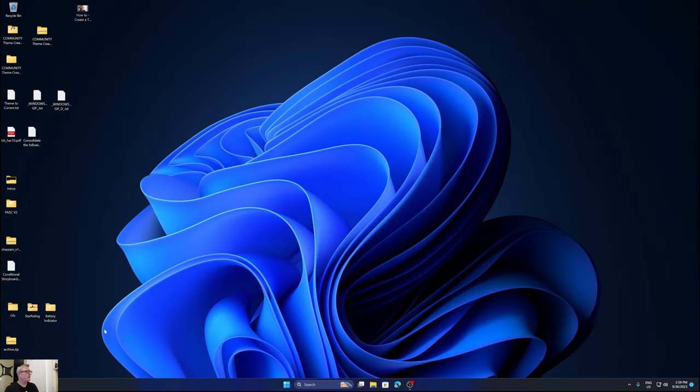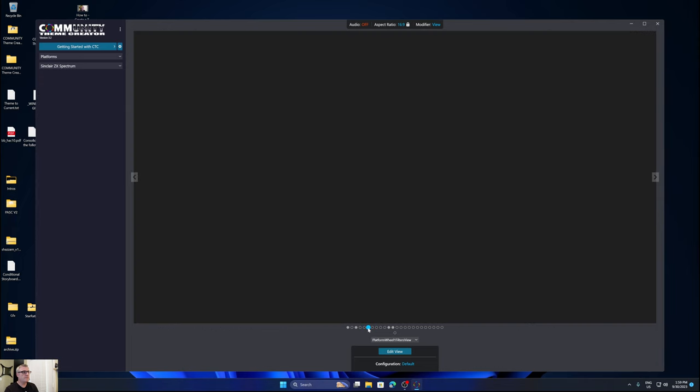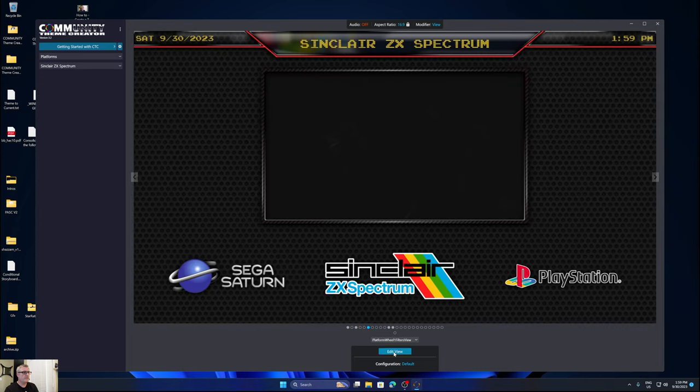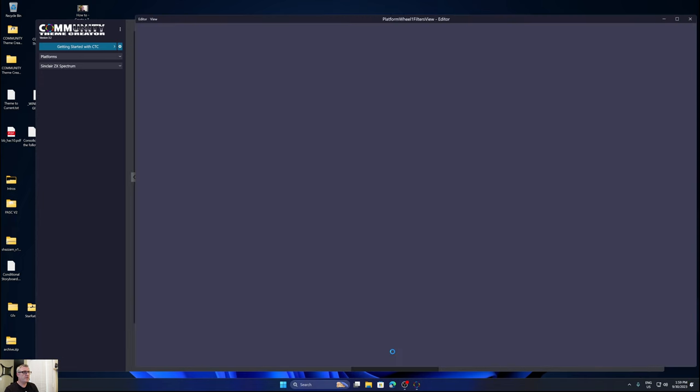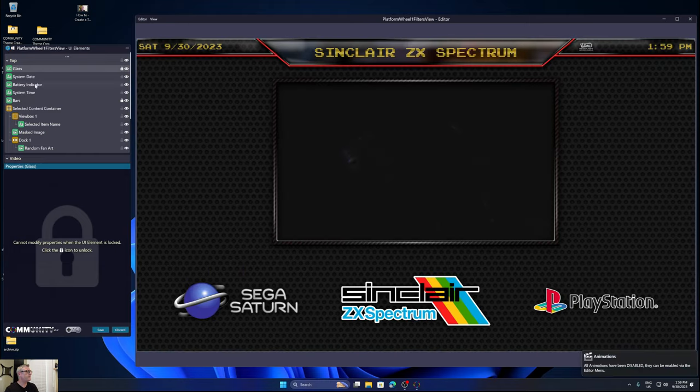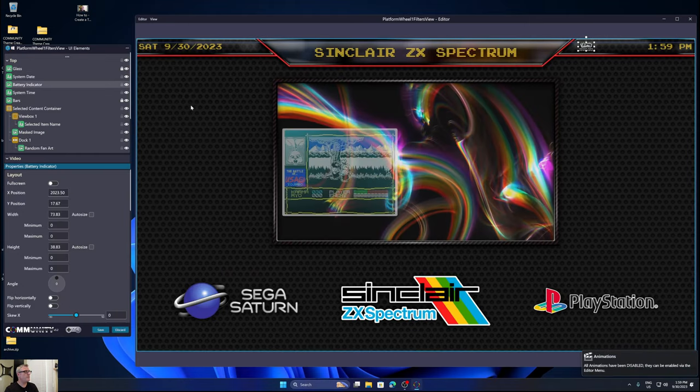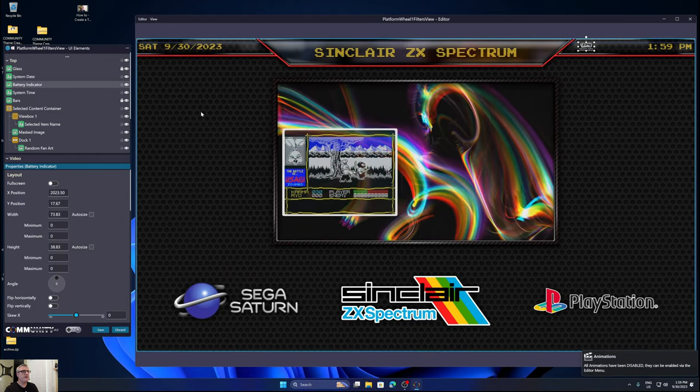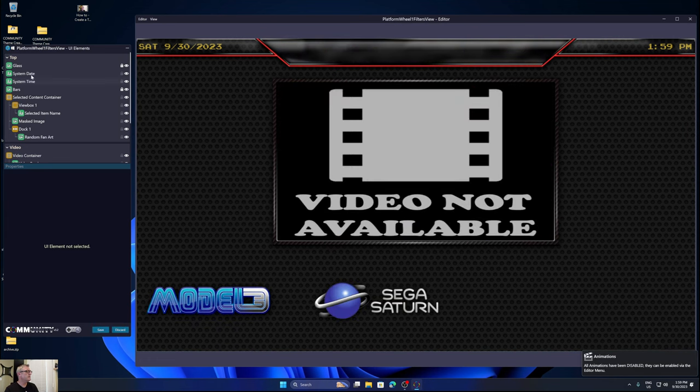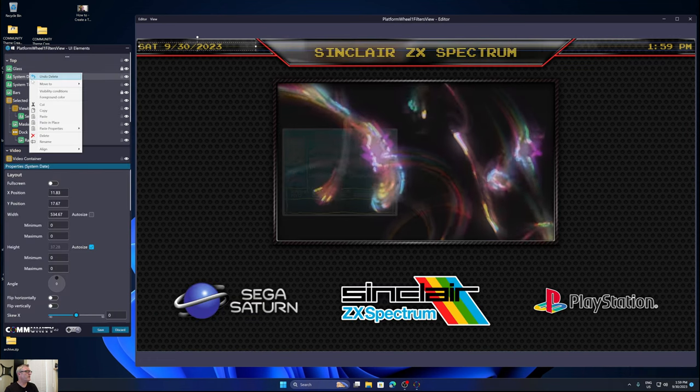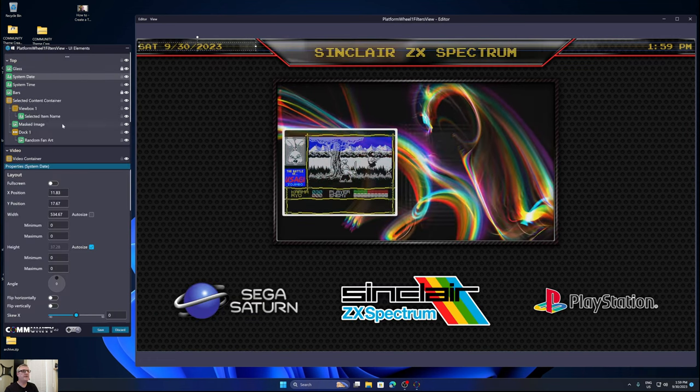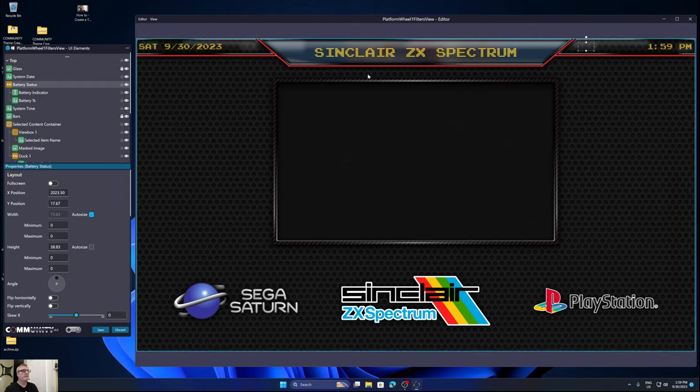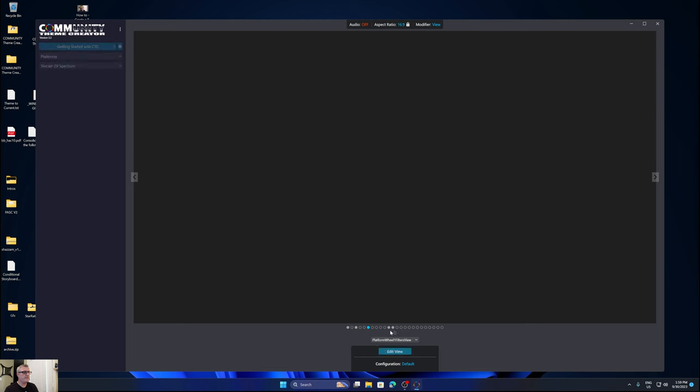So again, save. Next view. We're just going to repeat the process. Select battery indicator. Move the mouse over here. Hit the delete key. Right click on system date. Paste in place. It's pasted. Hit save.